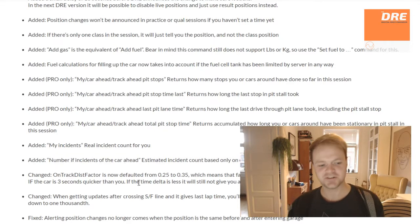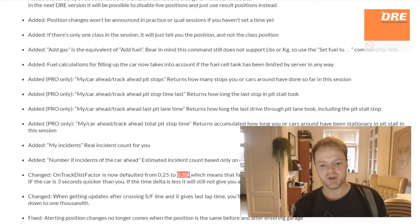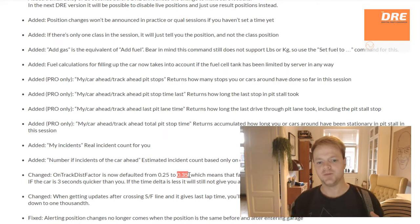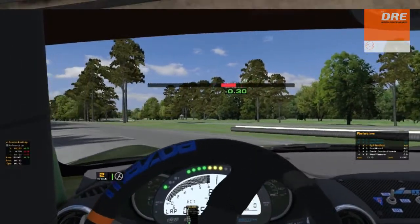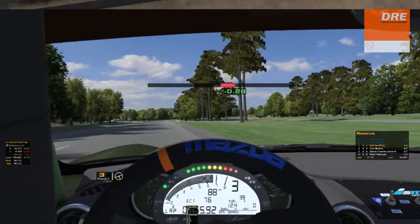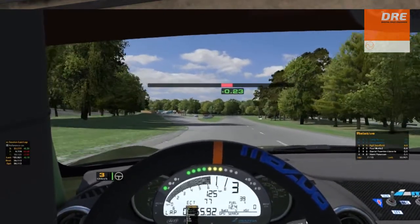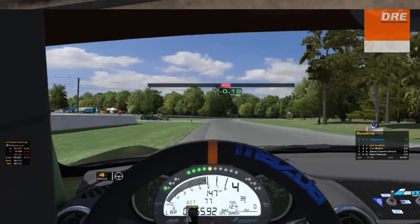Finally for the 1.5 update, I've changed the on-track distance factor to 0.35. What this does is that you will now be monitored a bit further away from other cars when they are getting in your proximity, so overall the proximity alert warnings will appear a bit sooner and scan on a larger range.